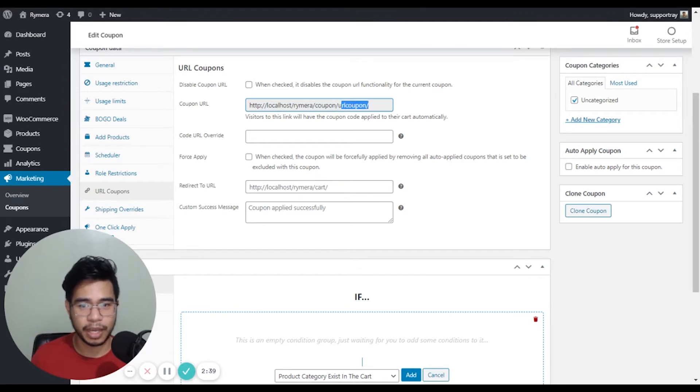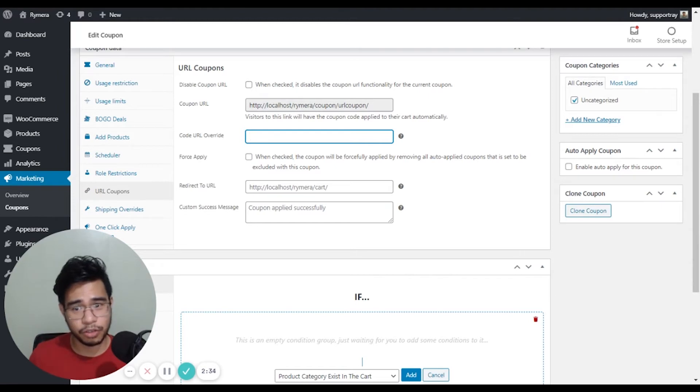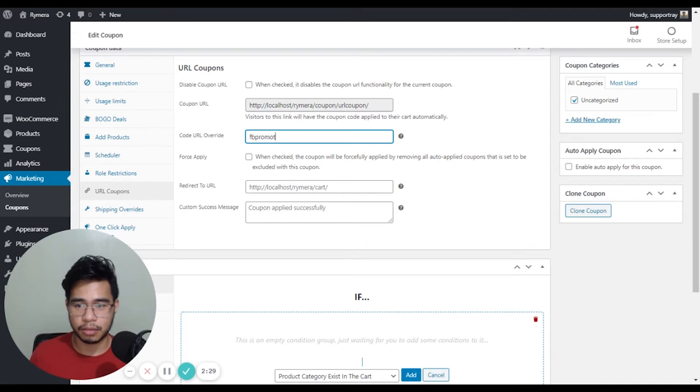So let's say we're going to use it for a Facebook promotion and we can create an override for this.